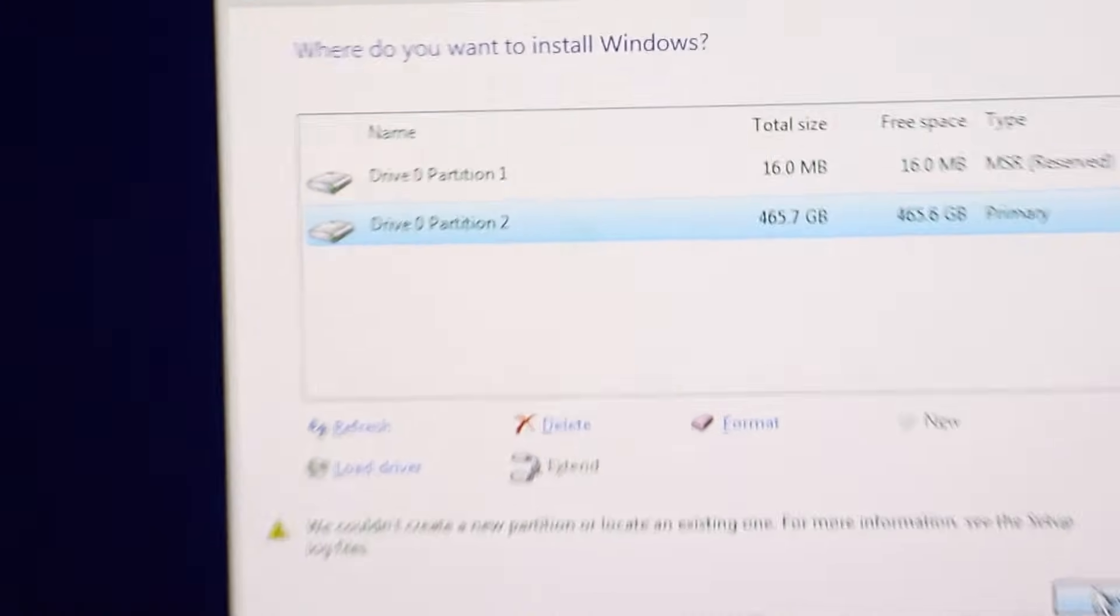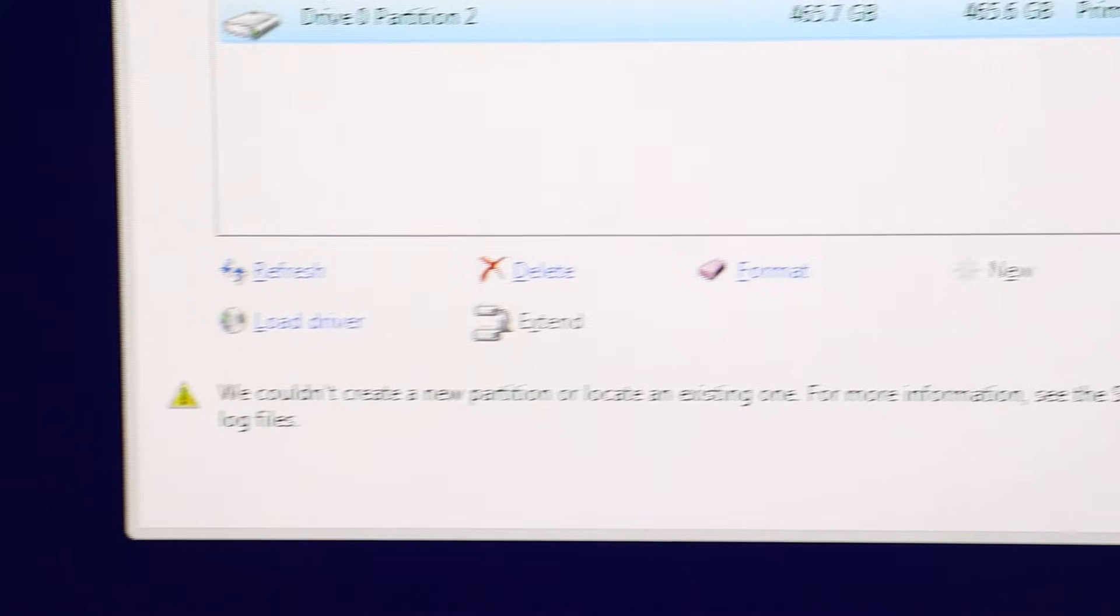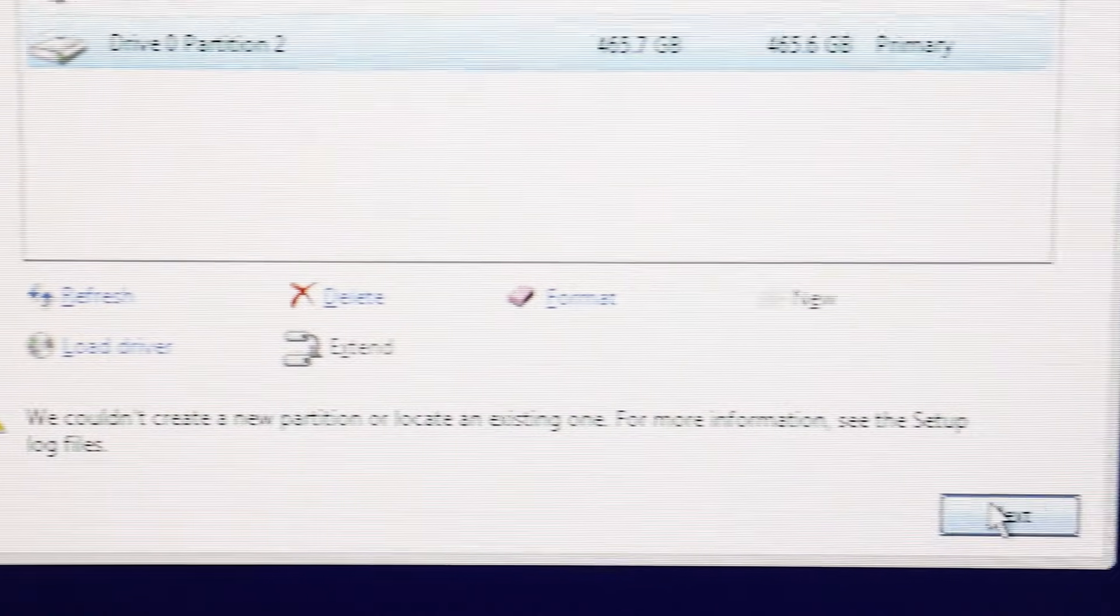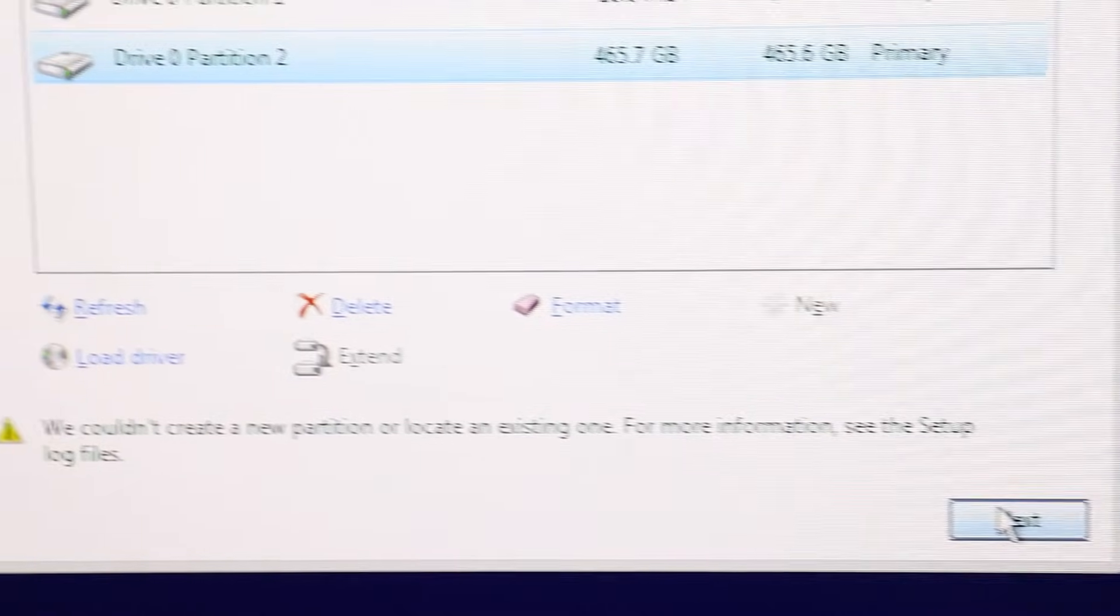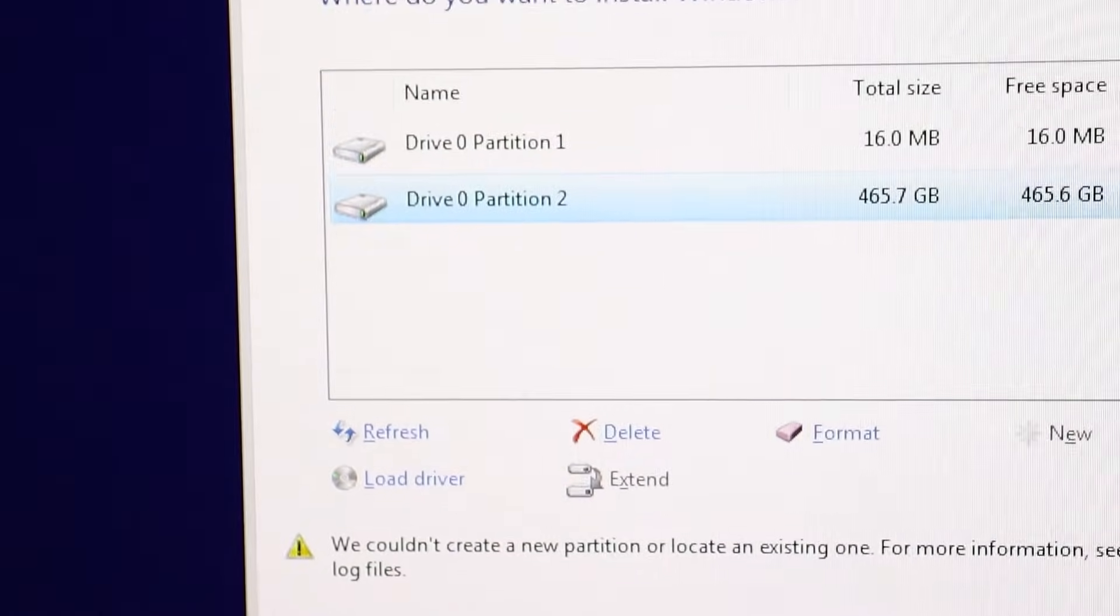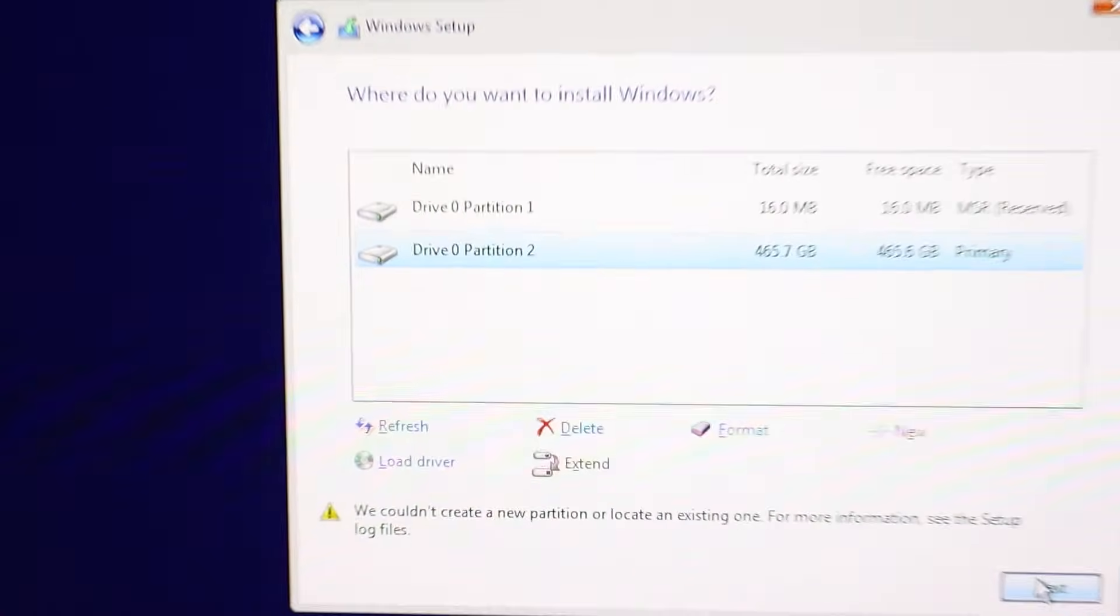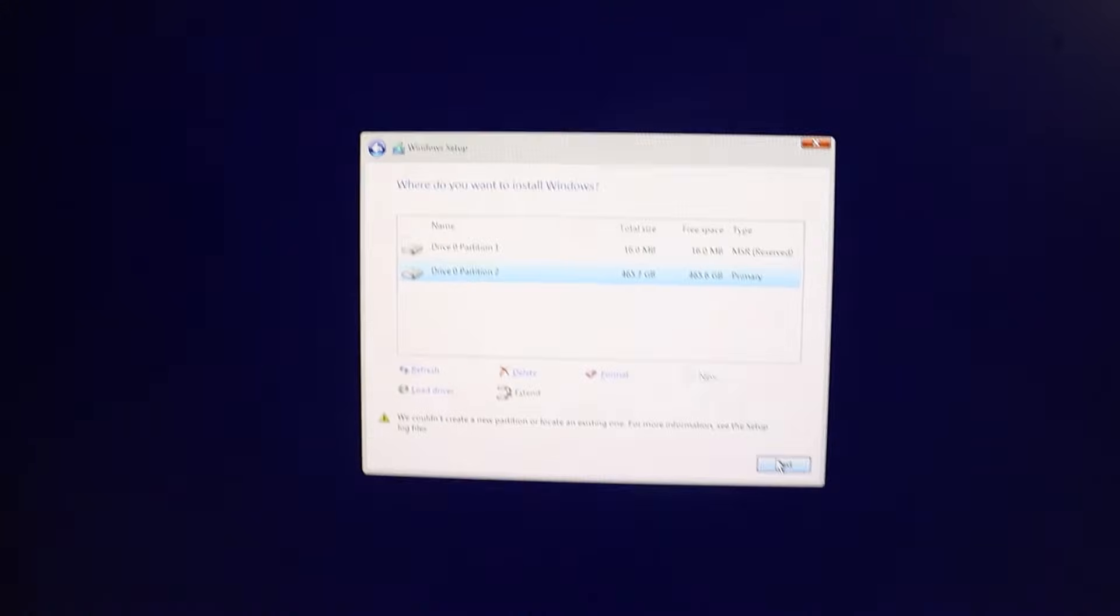Hello everyone, if you're trying to install Windows and see this error 'we couldn't create a new partition or locate an existing one,' don't worry. This problem often happens when you delete a partition or format a new SSD. Let's get started on fixing it.